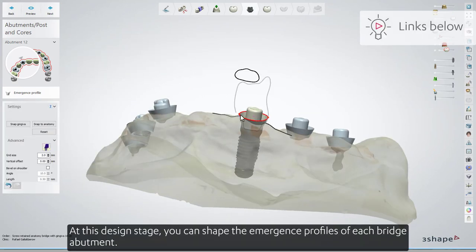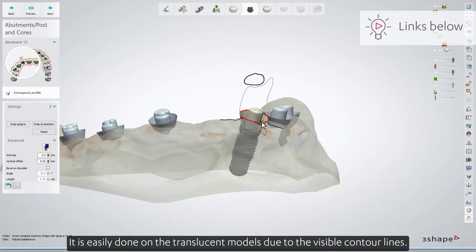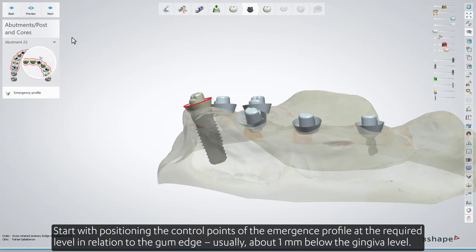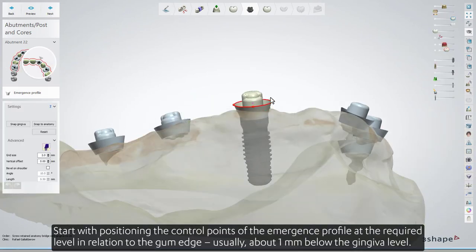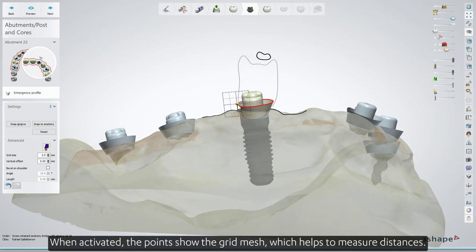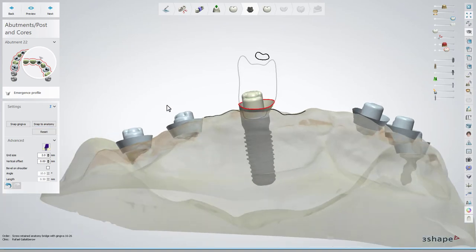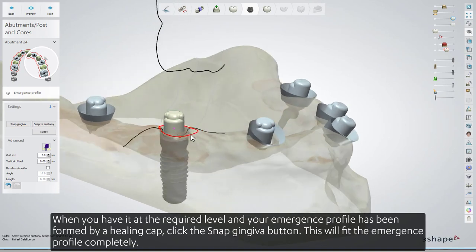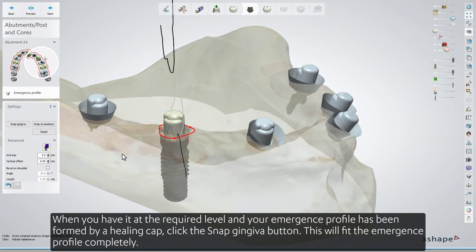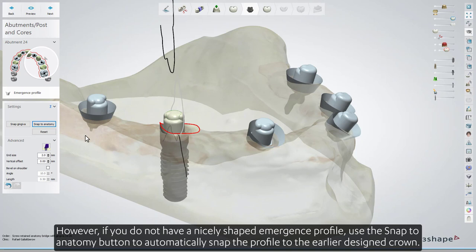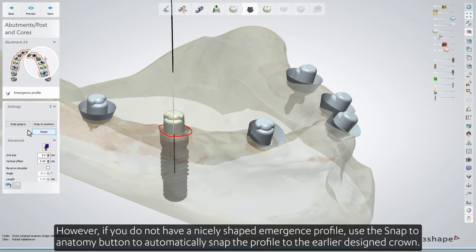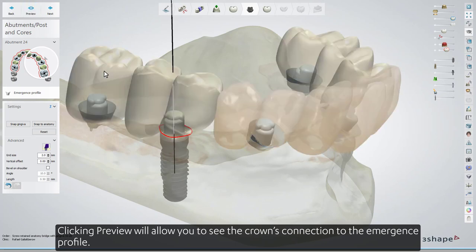At this design stage, you can shape the emergence profiles of each bridge abutment. It is easily done on the translucent models due to the visible contour lines. Start with positioning the control points of the emergence profile at the required level in relation to the gum edge, usually about 1 mm below the gingiva level. When activated, the points show the grid mesh, which helps to measure distances. When you have it at the required level and your emergence profile has been formed by a healing cap, click the Snap Gingiva button to fit the emergence profile completely. However, if you do not have a nicely shaped emergence profile, use the Snap to Anatomy button to automatically snap the profile to the earlier designed crown. Clicking Preview will allow you to see the crown's connection to the emergence profile.